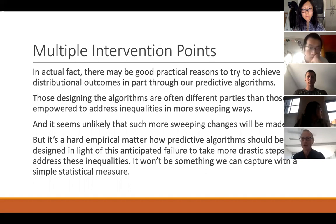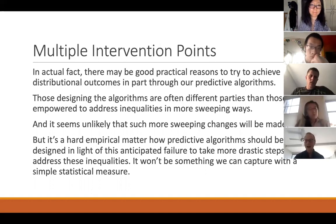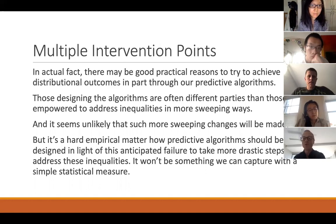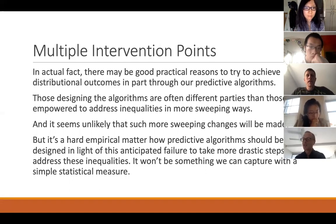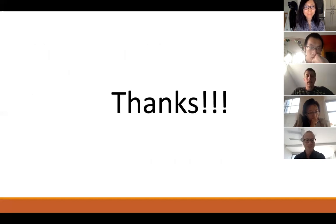In conclusion, I've presented a case showing that fairness doesn't require any of these statistical criteria except one — expectational calibration within groups — because a perfectly fair algorithm can violate all of the others. Thank you.